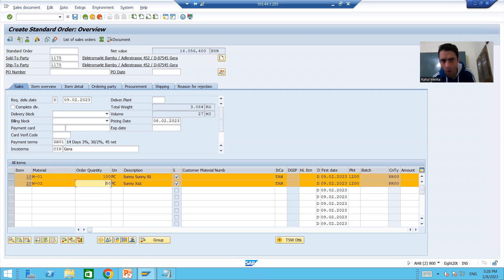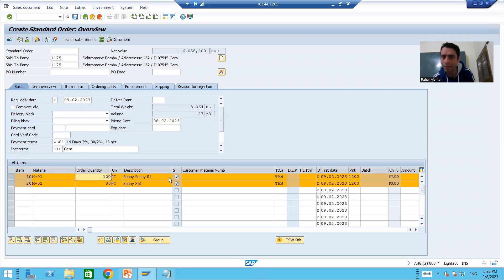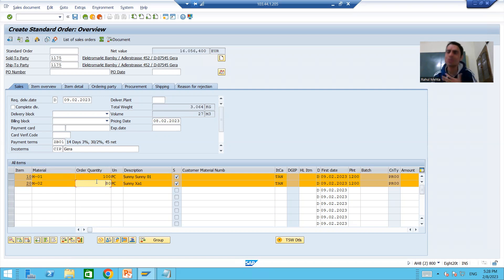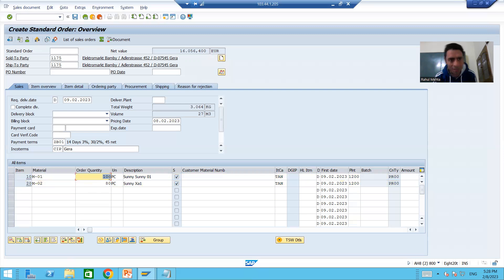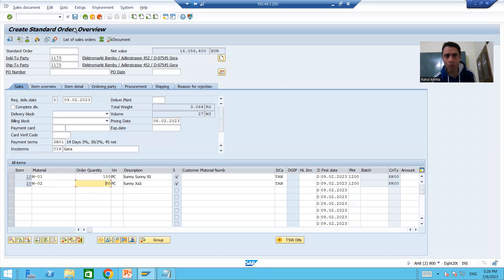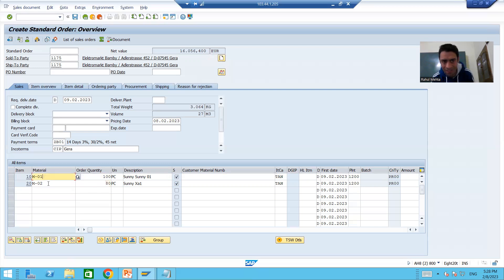We are creating a sales order with two line items: for the first material the quantity is 100, for the second material the quantity is 80. This is similar to ordering products in the real world with different quantities. I will click the save button so SAP will create this sales order with these two line items.